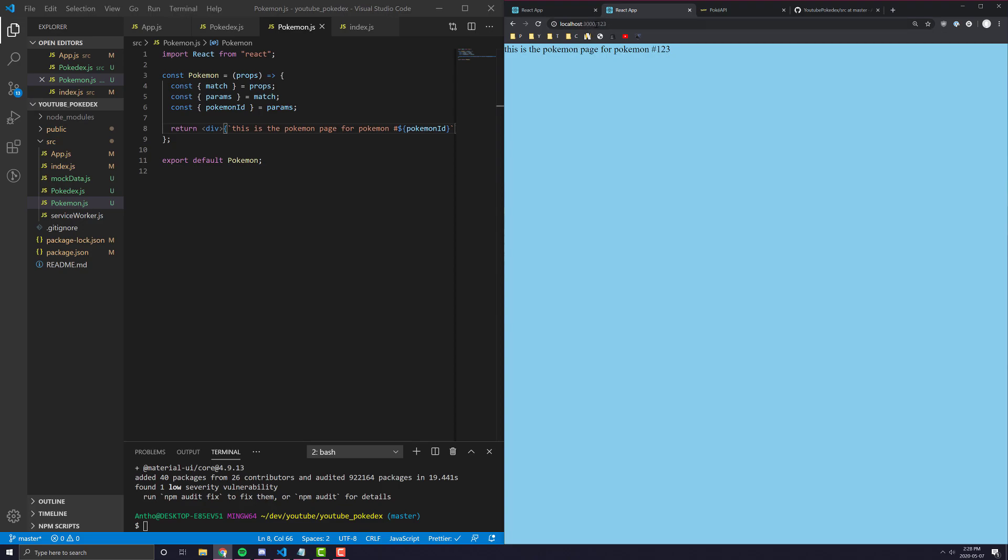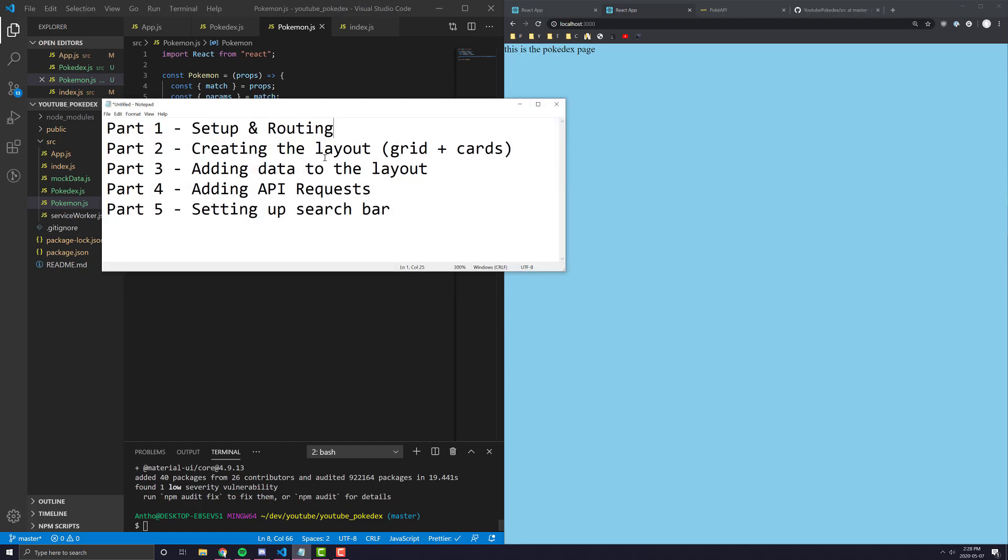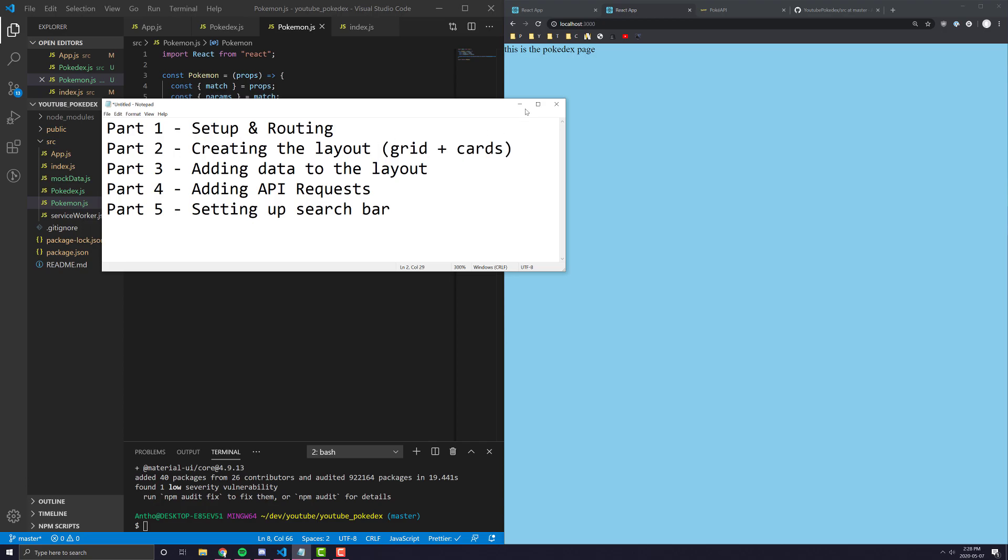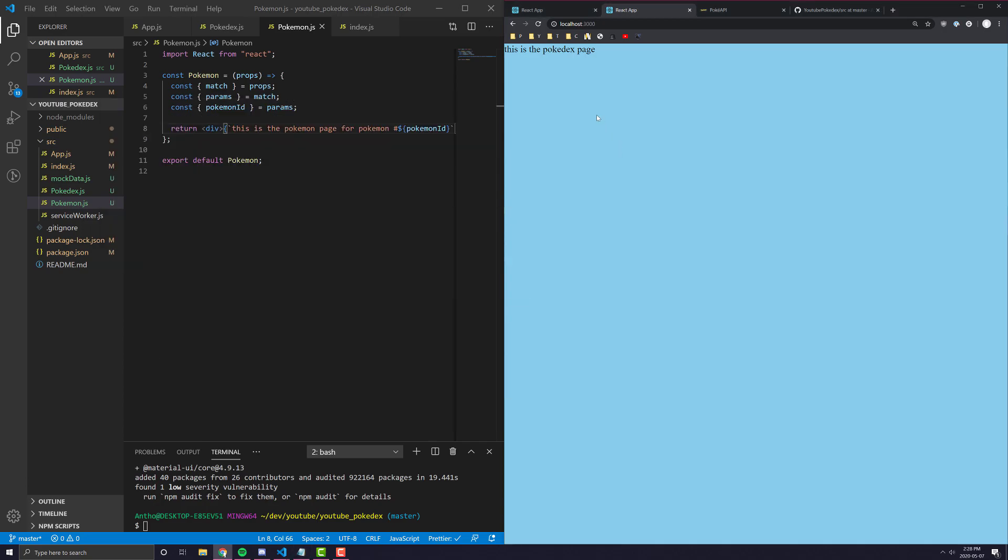So, that's pretty much all for this video. We've pretty much set up the scaffolding. In the next video, we're going to go about how to actually create the layout and we're going to work on creating the pretty much grid and the cards for everything that we want.